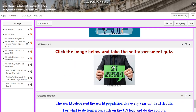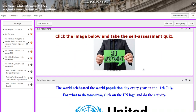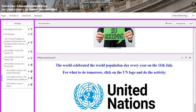You will have a self-assessment quiz. And for what to do tomorrow, the world celebrates World Population Day every year on the 11th of July. I would like you to click on the UN logo and do the activity related to the population day.